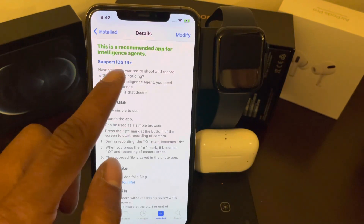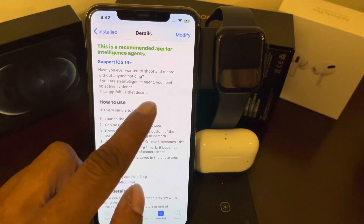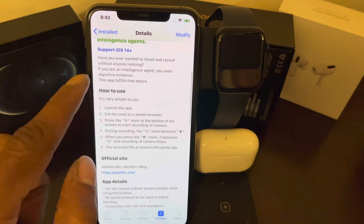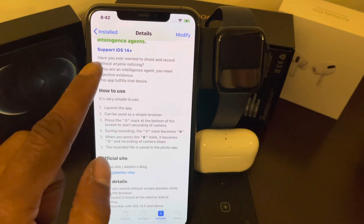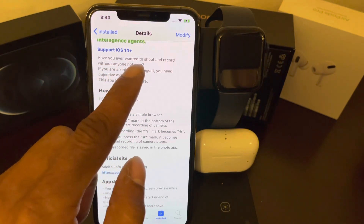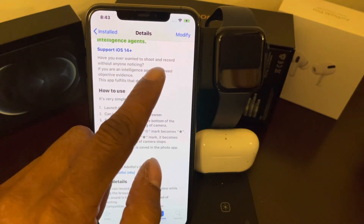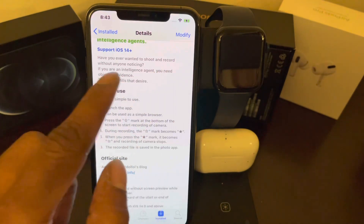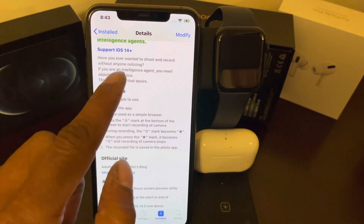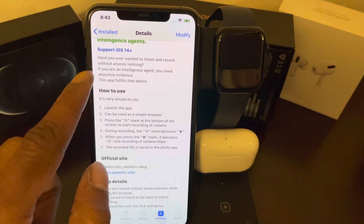Agent Camera — this tweak is basically a recommendation app for agents. It supports iOS 14 and above. Have you ever wanted to shoot and record without anyone noticing? If so, this is it.